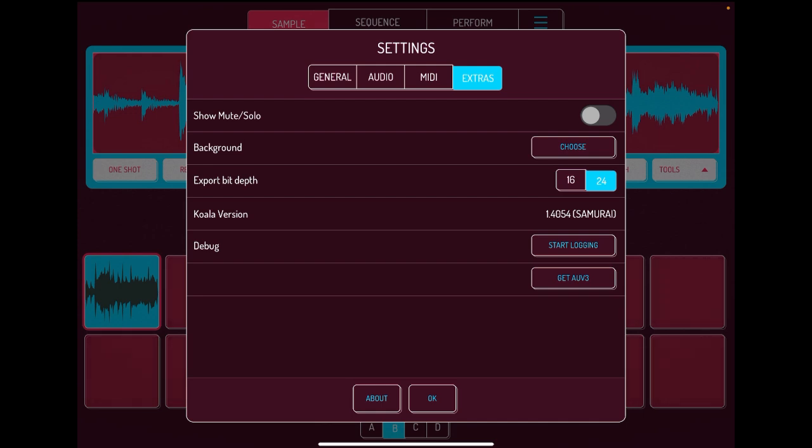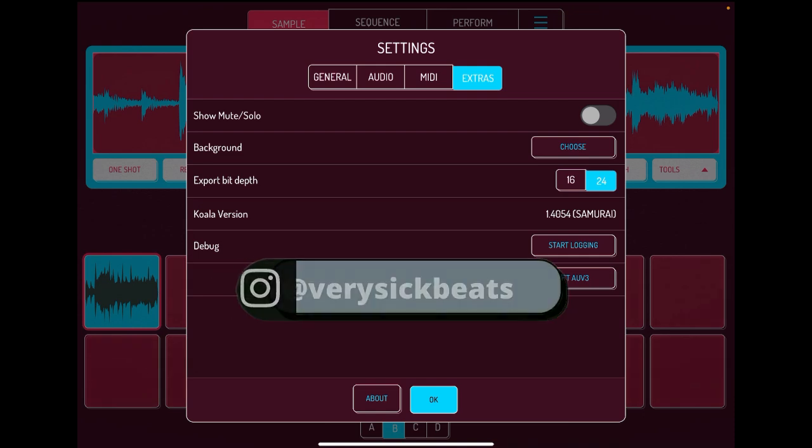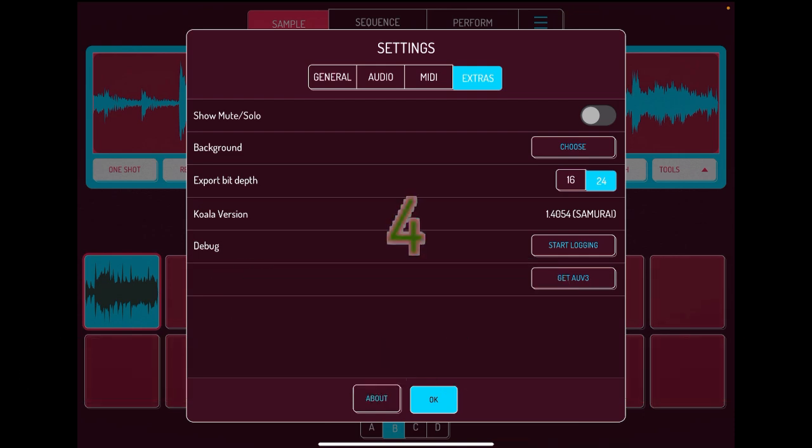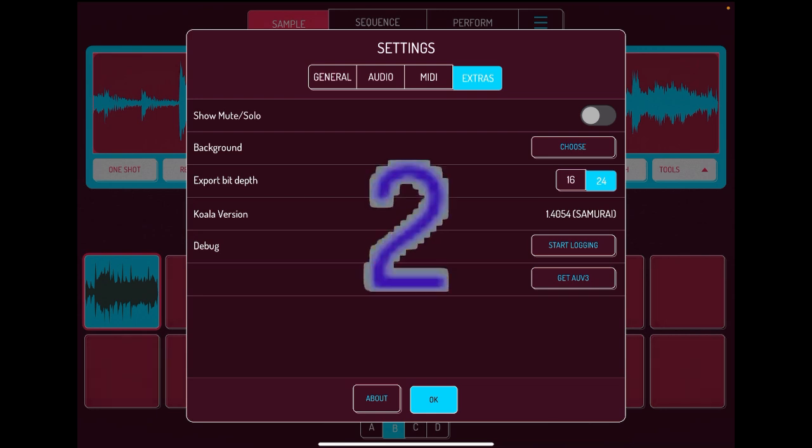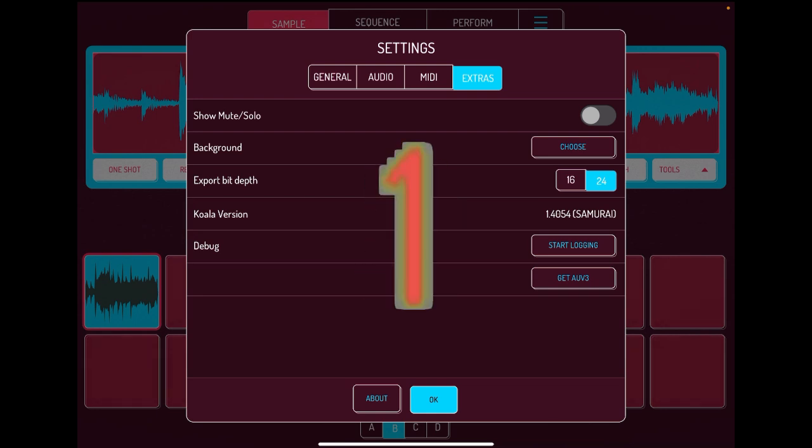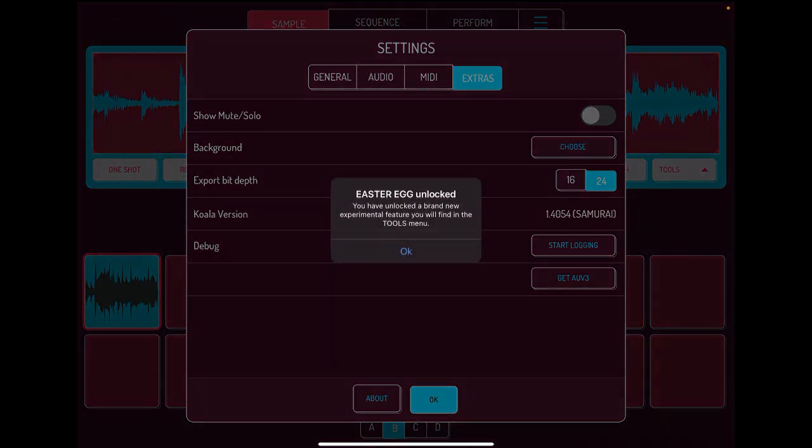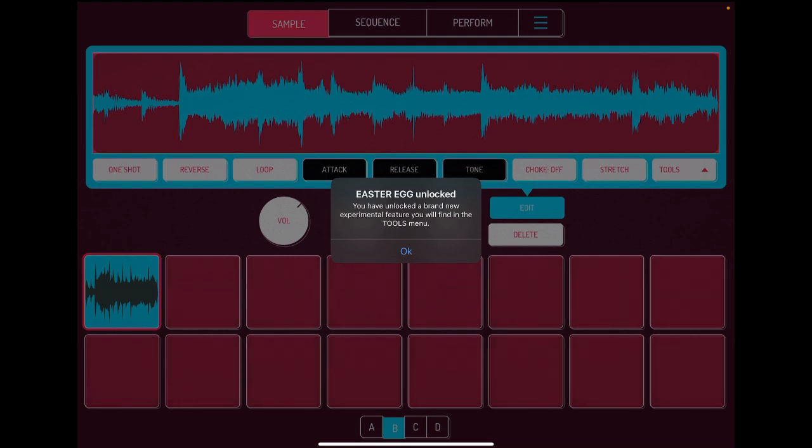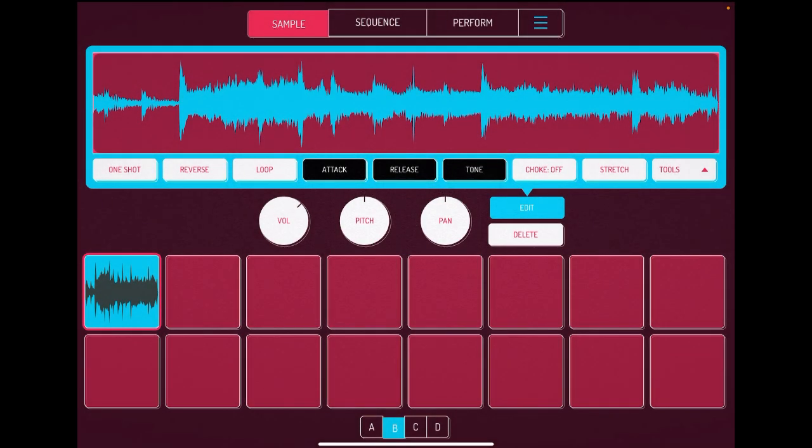Then we're going to be on our extras page. What we want to do is hold this, just hold it down with your finger, hold it down for a few seconds, don't let go. Keep holding. Now you see a countdown five, four, three, two, one. And look at this, we have unlocked an easter egg, a brand new experimental feature you will find in the tools menu.